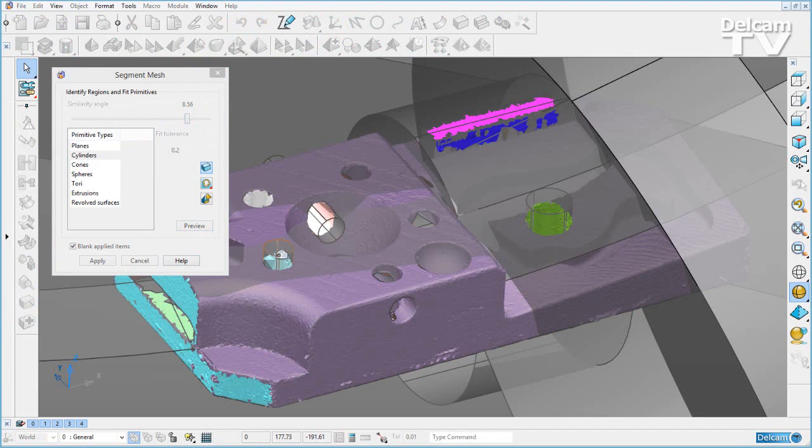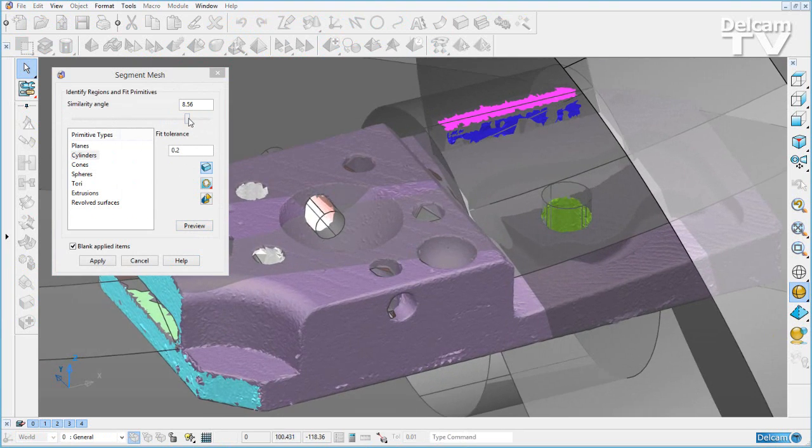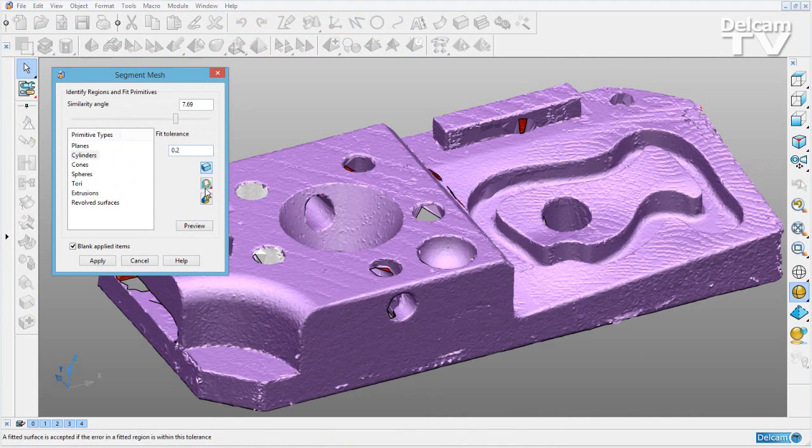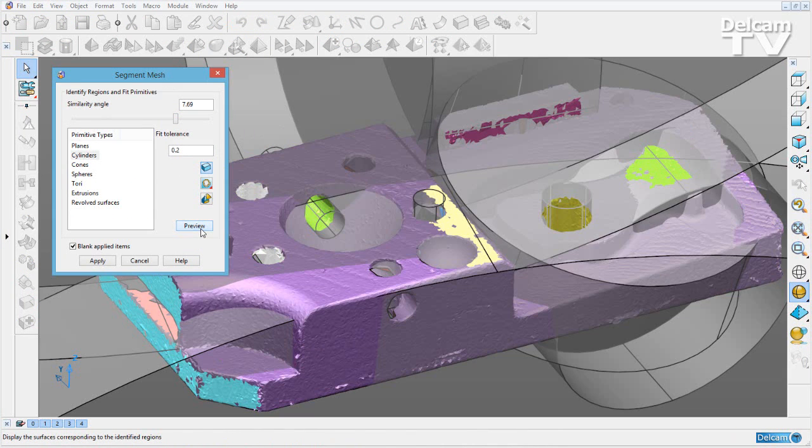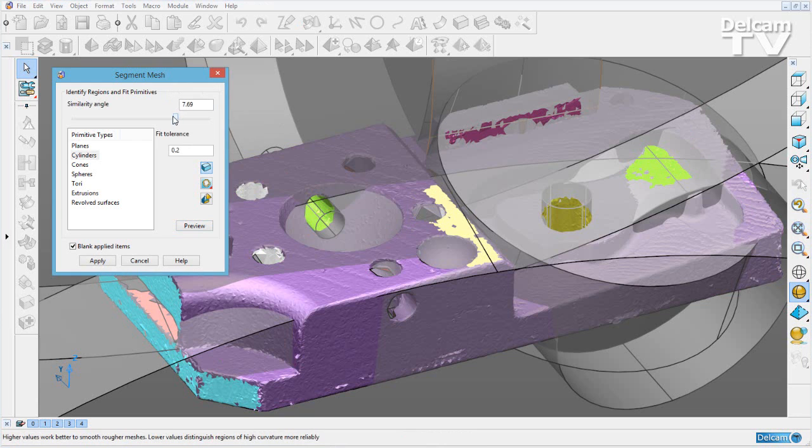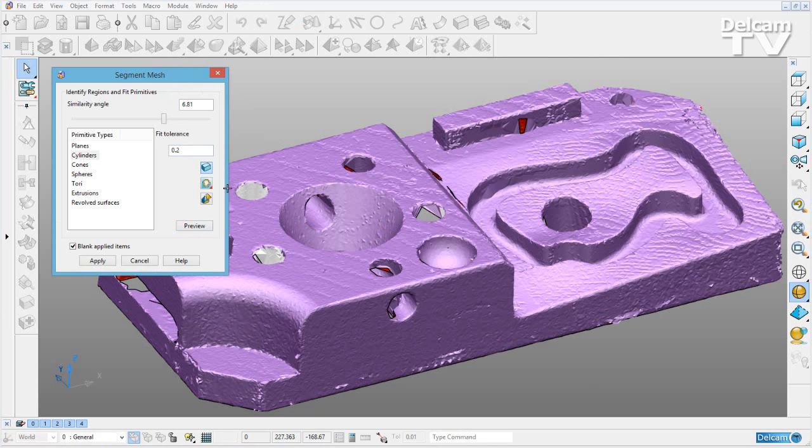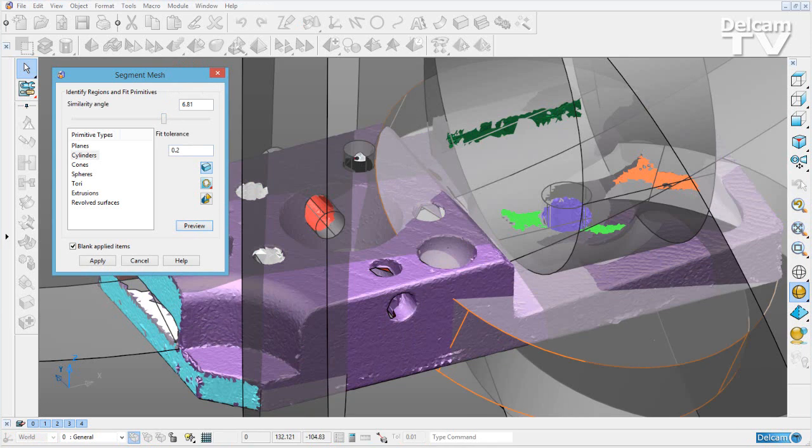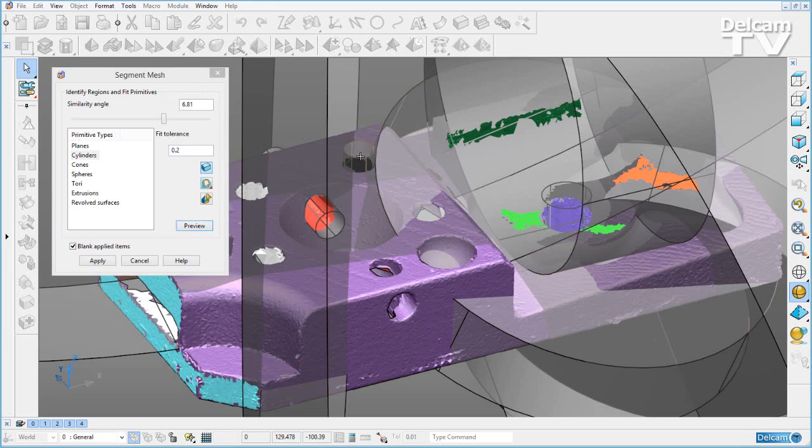I can select each cylinder and right click to accept it, changing the similarity angle to find different cylinders.